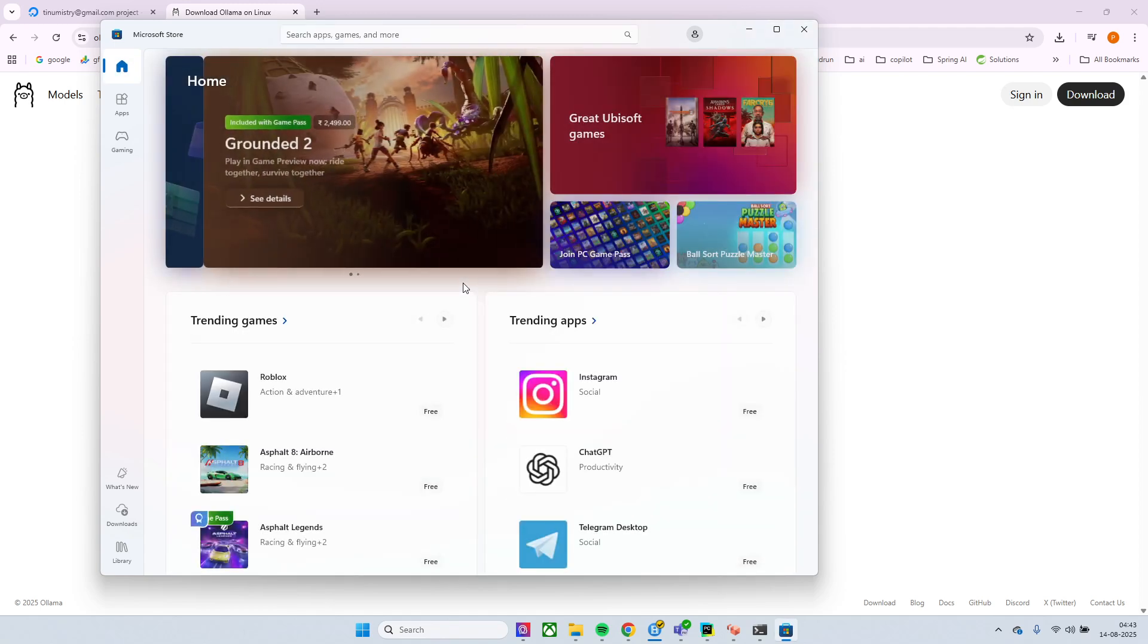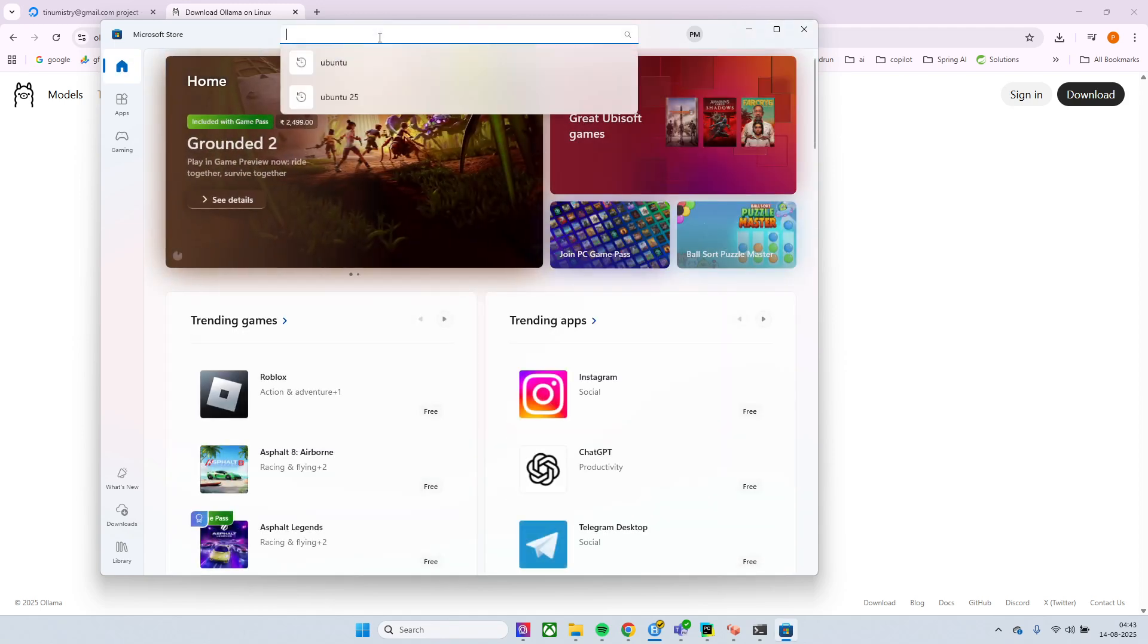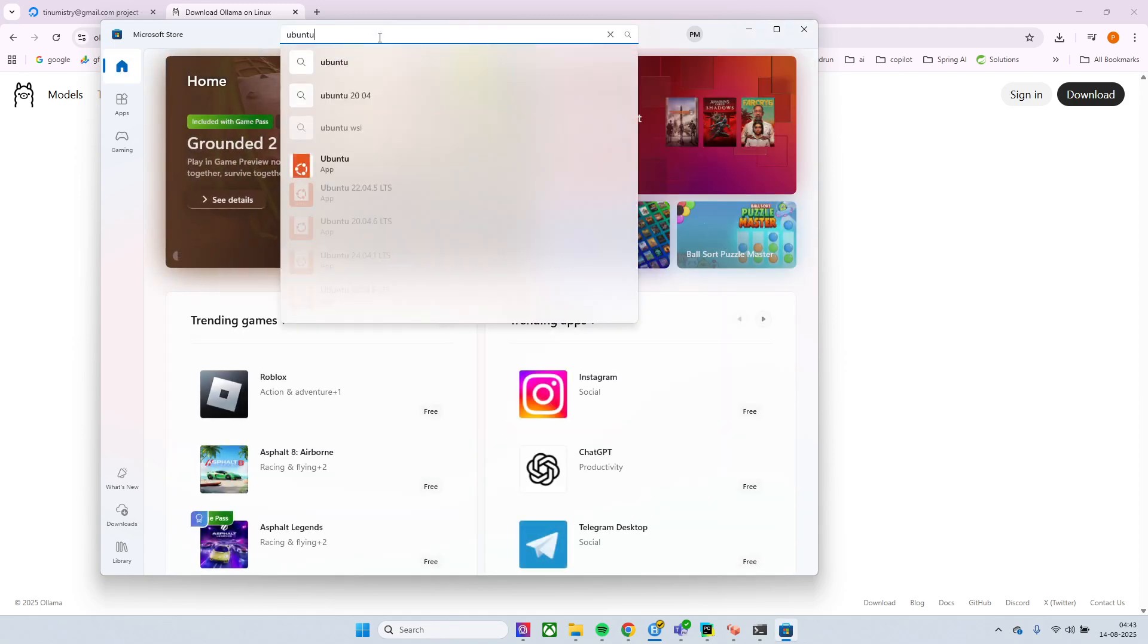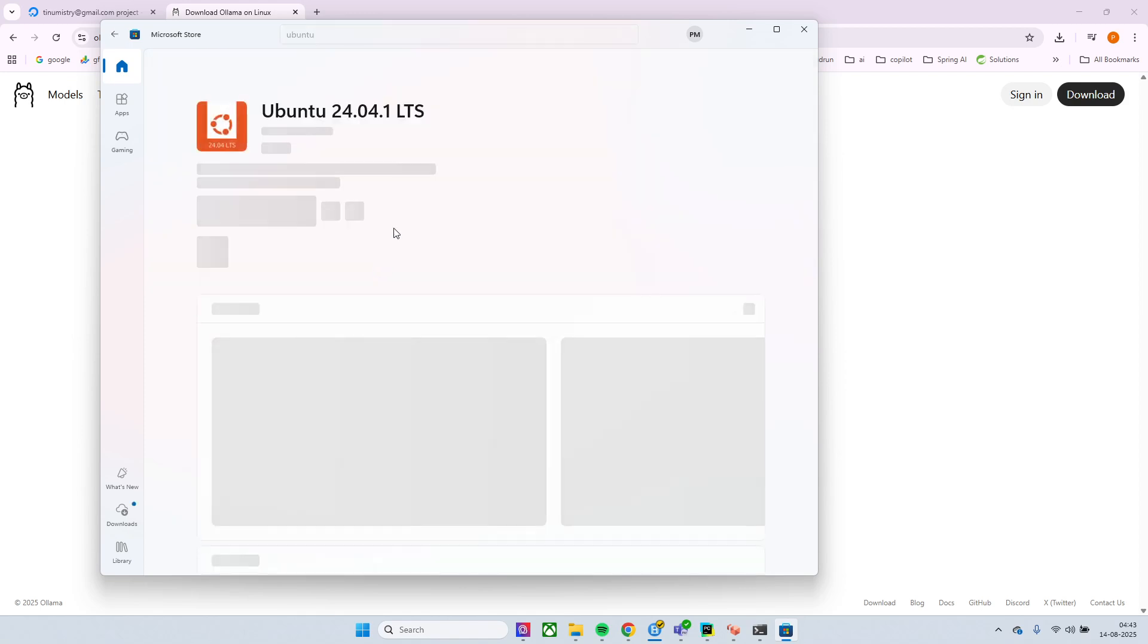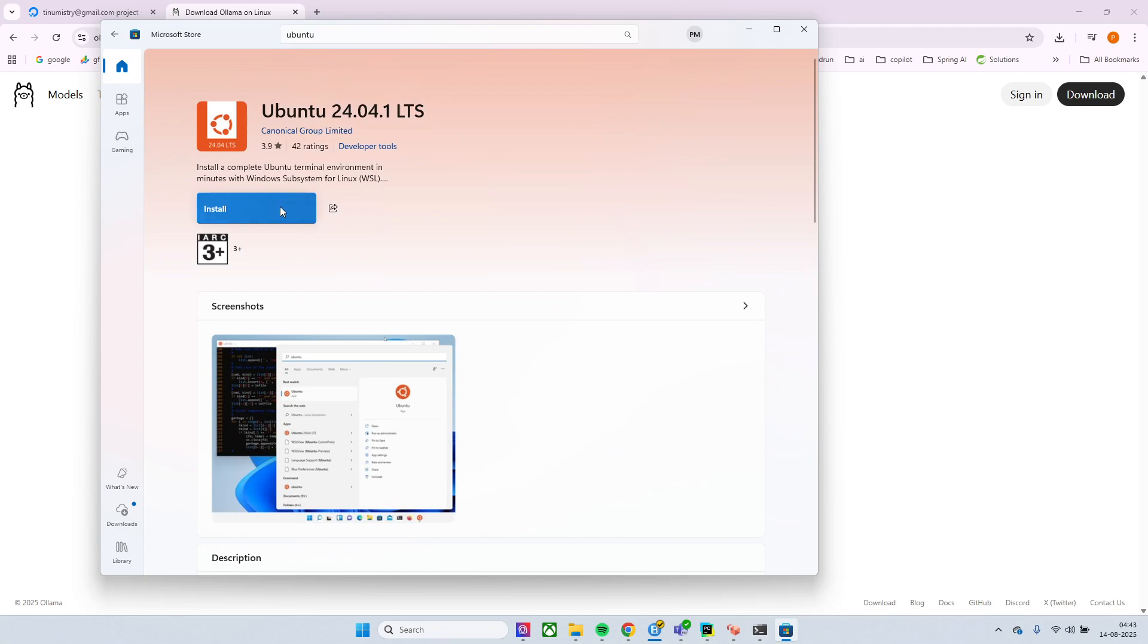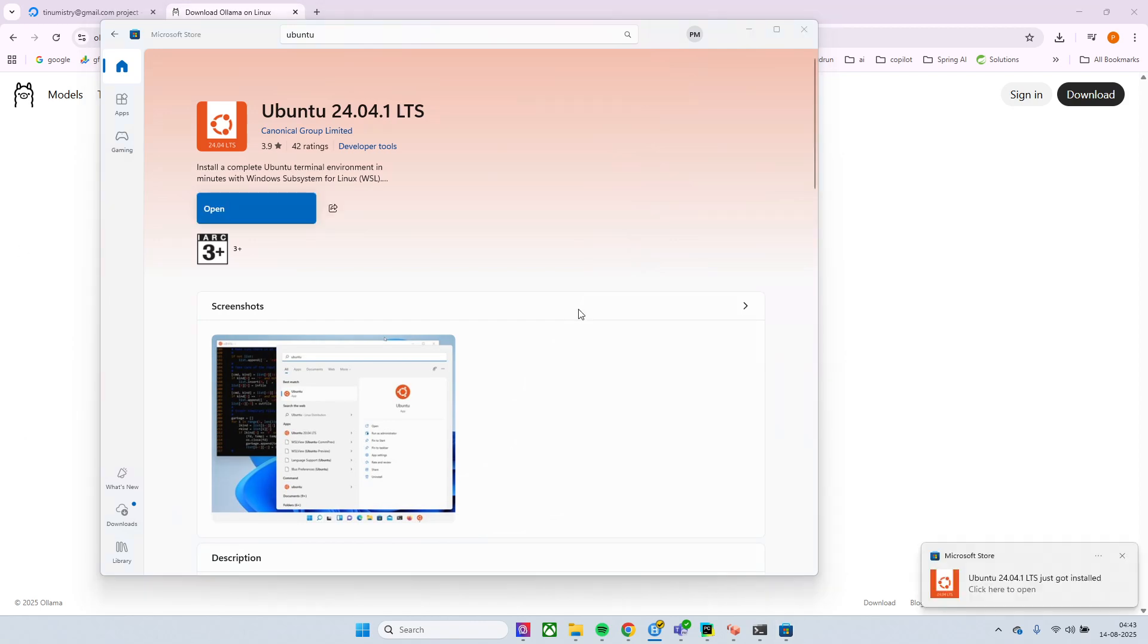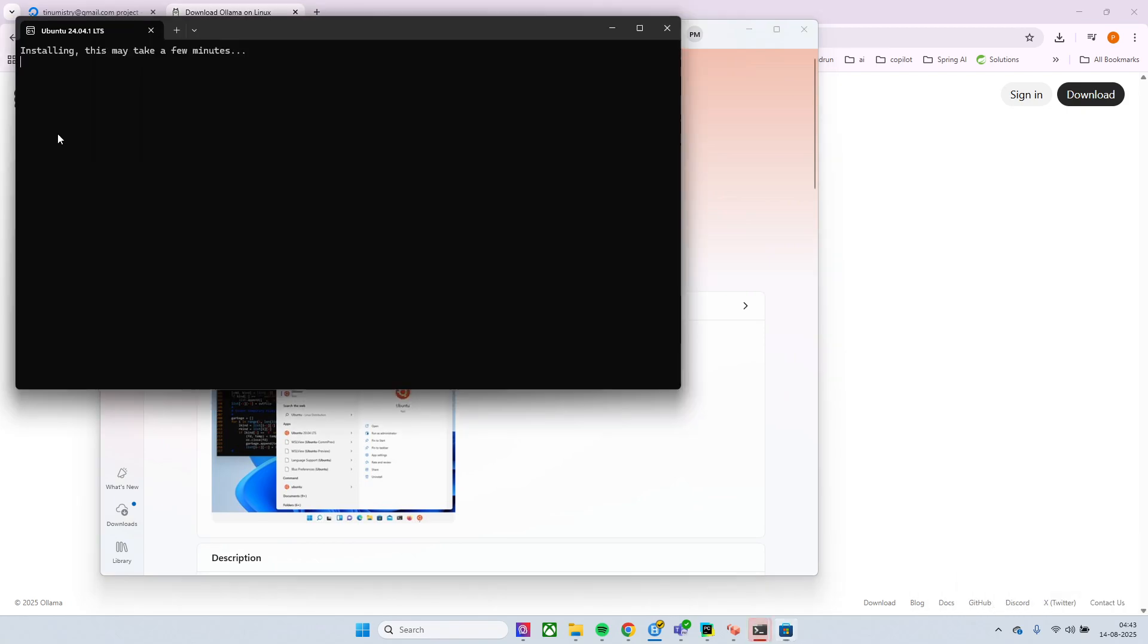So if you go to the Store and make sure that you have WSL enabled. So I'll choose any of this Ubuntu, I'll just go with the latest one and I'll just click on this install. So again this will take some time, once it is installed just click on open.